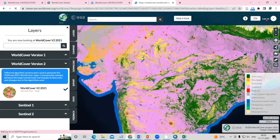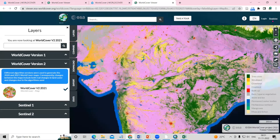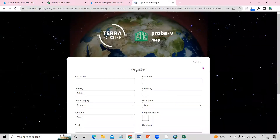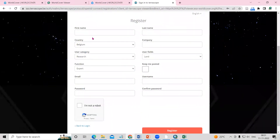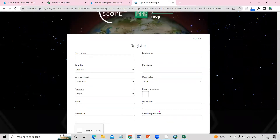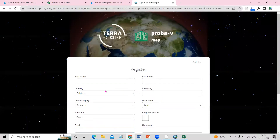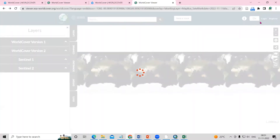First, you need to create your account. Click on the Register option and fill in your information: first name, last name, and country. After registering, you will get a verification email, and once you verify, your registration will be complete. I have already created my account, so I'll click on Login.